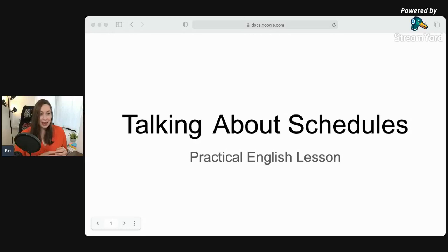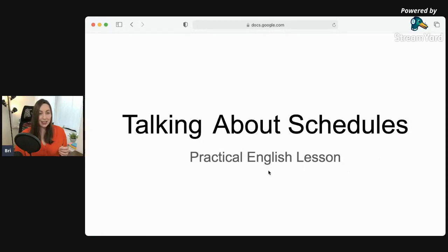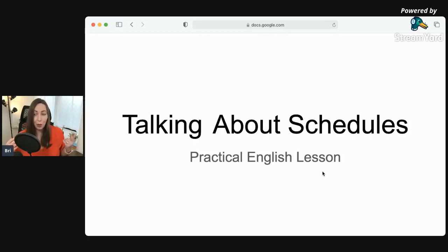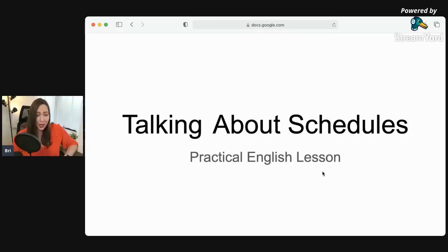Let's get into it. So talking about schedules — a practical English lesson. I think this is going to be very practical because this is what you can use for appointments, schedules, meetings. If you need it for work, you can use this for business meetings, or if you're just trying to arrange an appointment with a friend. Very useful.